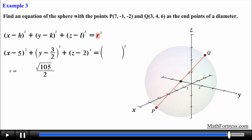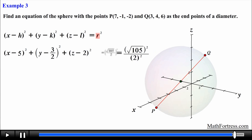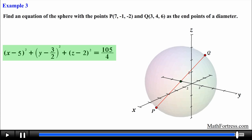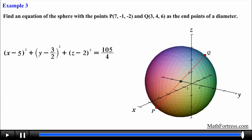Having found the radius, we substitute this value into the equation of the sphere and square it. Recall that to square a fraction we square both the numerator and denominator. The final equation of the sphere is: (x − 5)² + (y − 3/2)² + (z − 2)² = 105/4. In our next video we will continue going over examples that require the use of the equation of a sphere.